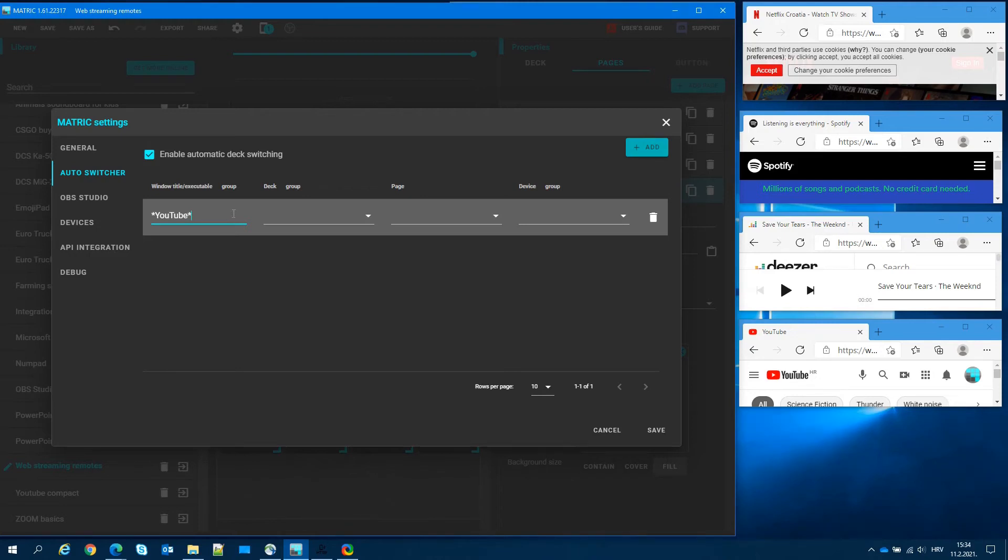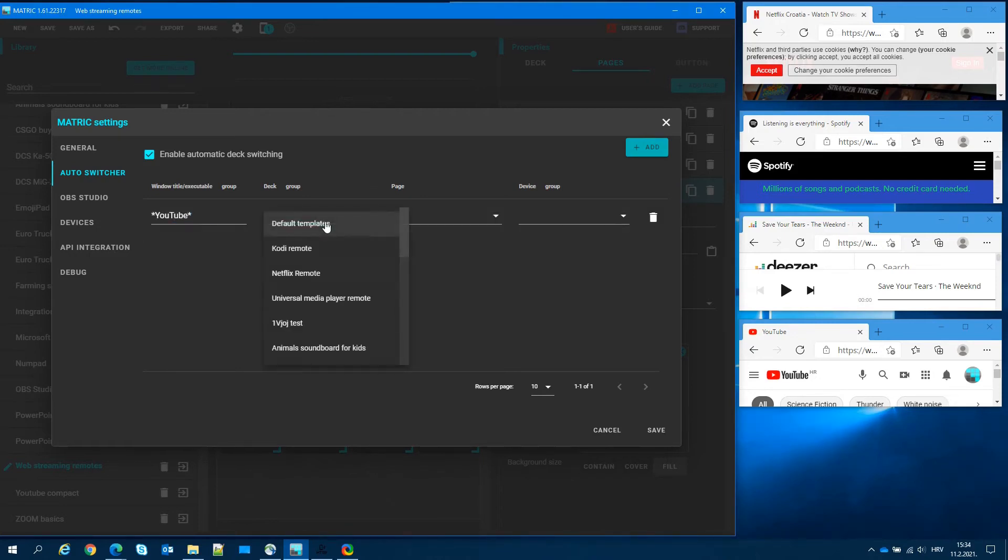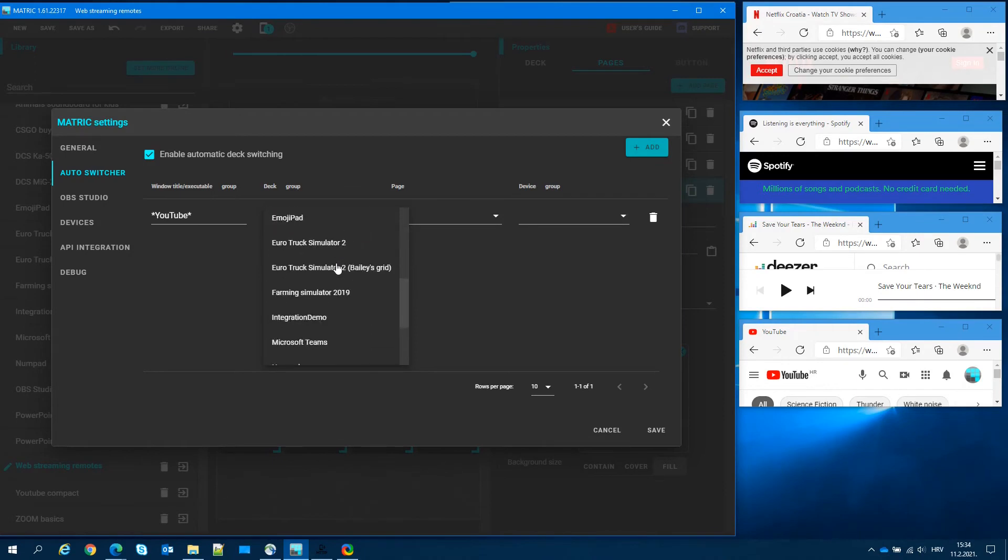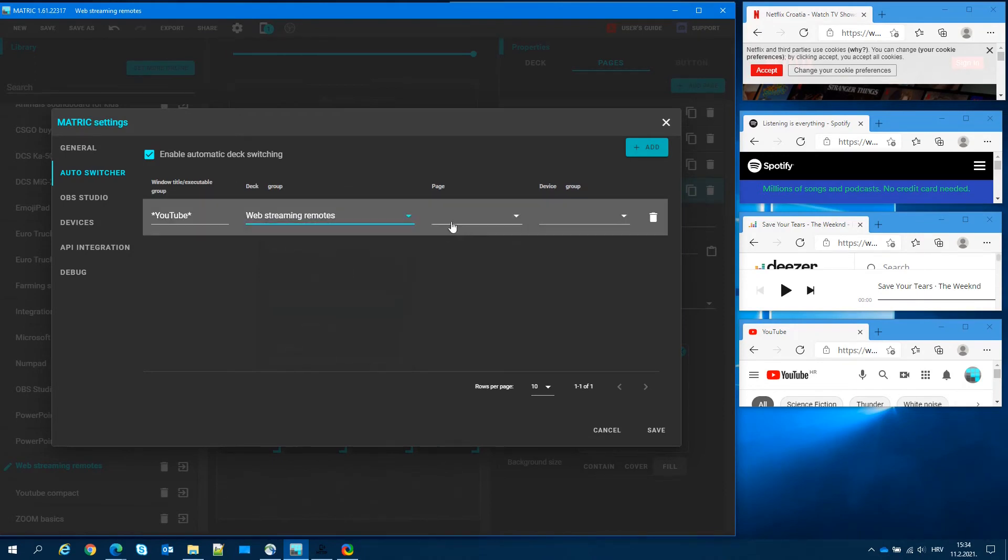In deck field, we will select the deck we want displayed when the app is in the foreground. In our example, it's web streaming remotes.